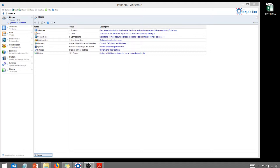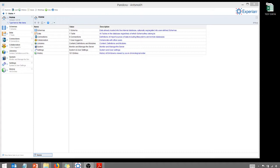So today we're going to be looking at a data profiling tool. I found a data profiling tool called Pandora made by a company called Experian and I was basically just hunting for a tool to help me do some data profiling. So I've used the SQL Server data profiling tool in the past or I'll write SQL scripts to give me some indication of data quality. But I wanted to find just something I could download and use.